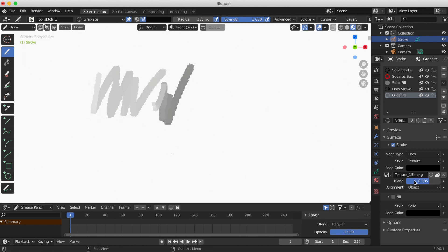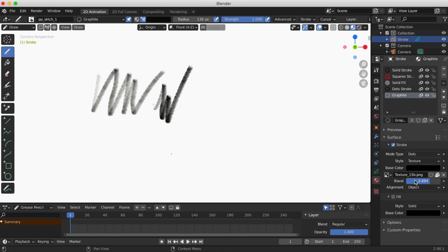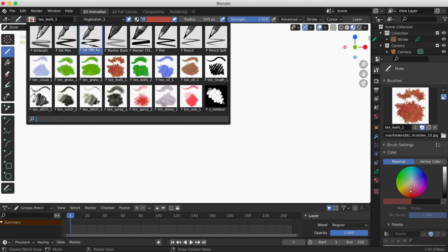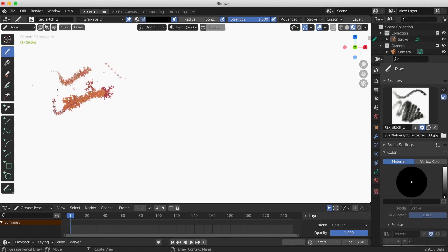That's way different from 2.91. Back in 2.91, when I click a brush, the icon — the image you see in the icon — is exactly what comes out right away, saving me so much time.